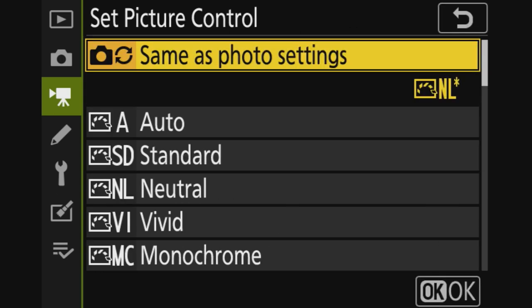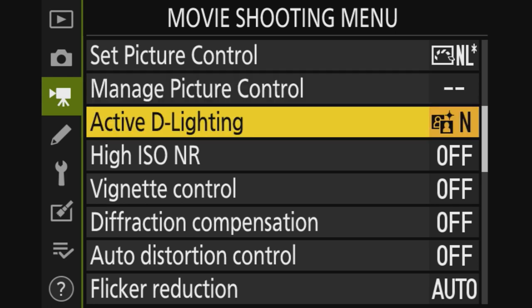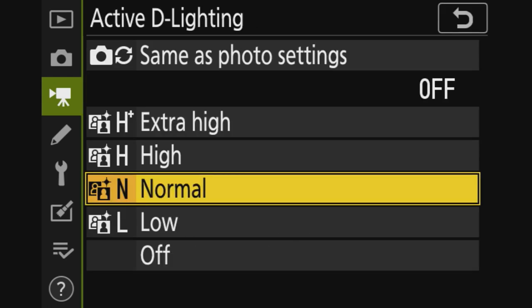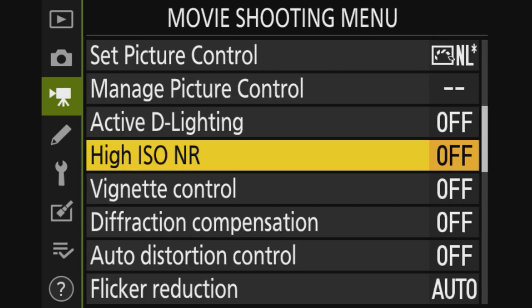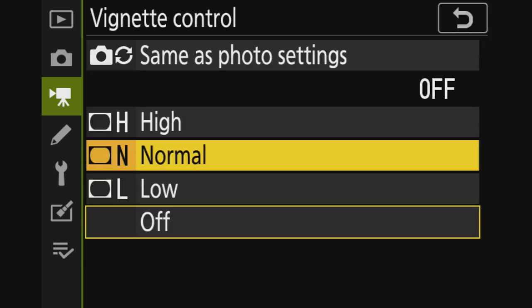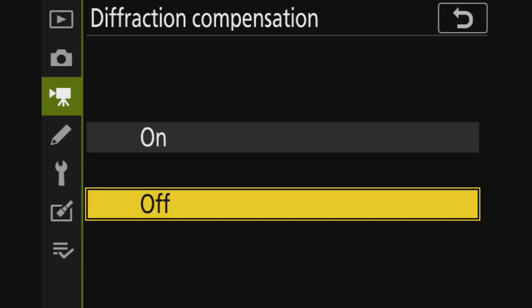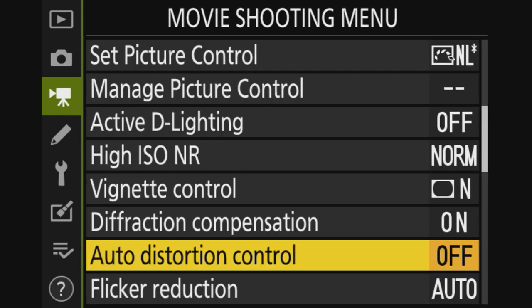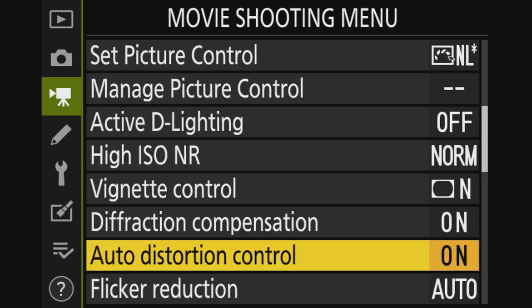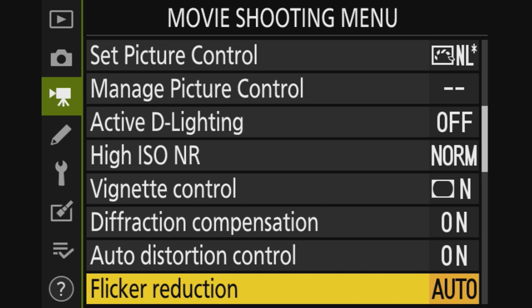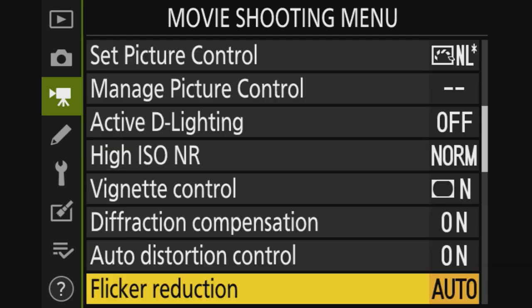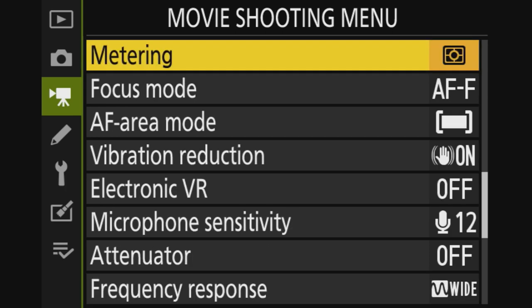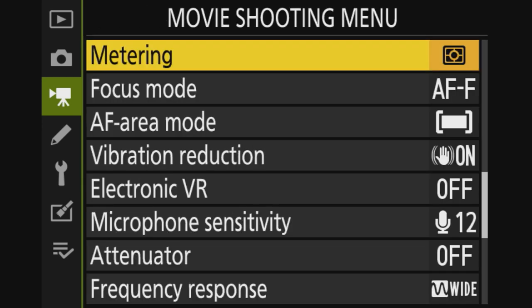Picture control, it's the same thing, same as photo settings. Manage picture control, we already went through that. Active D lighting, that should be turned off. High ISO NR is off, maybe it's normal - it's normal. Diffraction is on, auto distortion control is on. Flicker reduction is set to auto, so if you do a recording indoors in Europe or America - I think in the US they have 60 Hertz, in Europe they have 50 Hertz - so I put it in auto. For metering again I use matrix, but this can change to center weight, but for now I set to matrix.